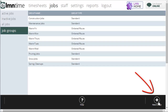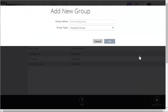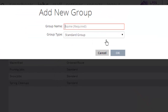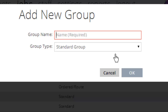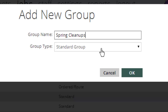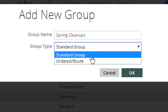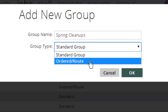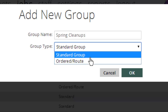The way to create a group is to go down here in the bottom right and click new group. Here you'd enter your group name — for example, maybe this is my spring cleanups. Now your group type can be one of two kinds of groups: a standard group, or an ordered or route type group.